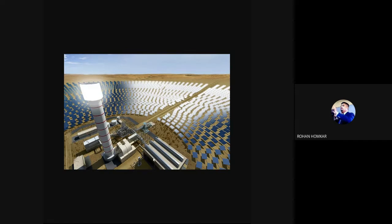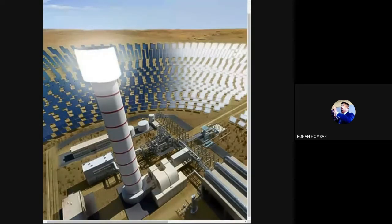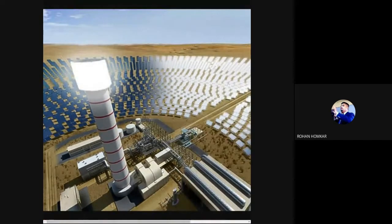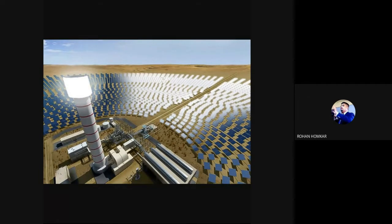This plant is called a solar thermal power plant. The next point to consider is the concentrated solar power plant. Everyone note down this point: Concentrated Solar Power Plant.